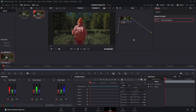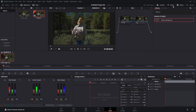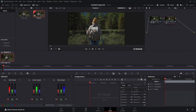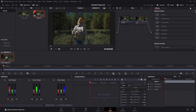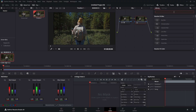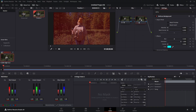Now we're going to come over here and hit Alt+S on our keyboard to bring up another node. We're going to come up to our effects panel and search for defocus — defocus background. Use your search feature here and search for defocus, then drag that onto the node we just made.